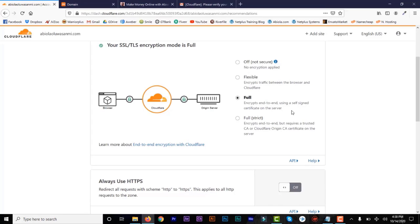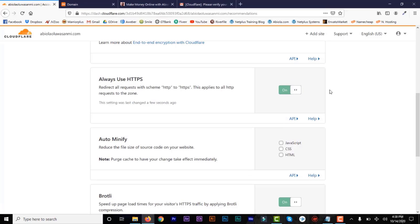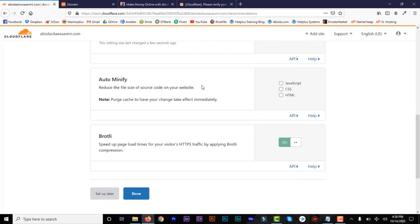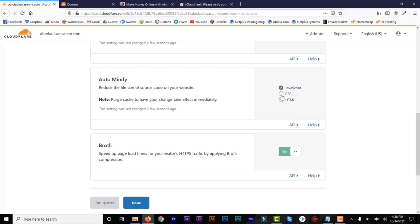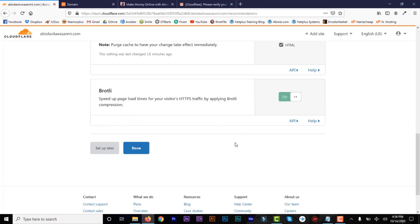Scroll down and turn on Always Use HTTPS. The auto-minify option is to make your website very fast — you need to auto-minify the JavaScript, CSS, and HTML on your website. Make sure you check everything. Then click on Done.